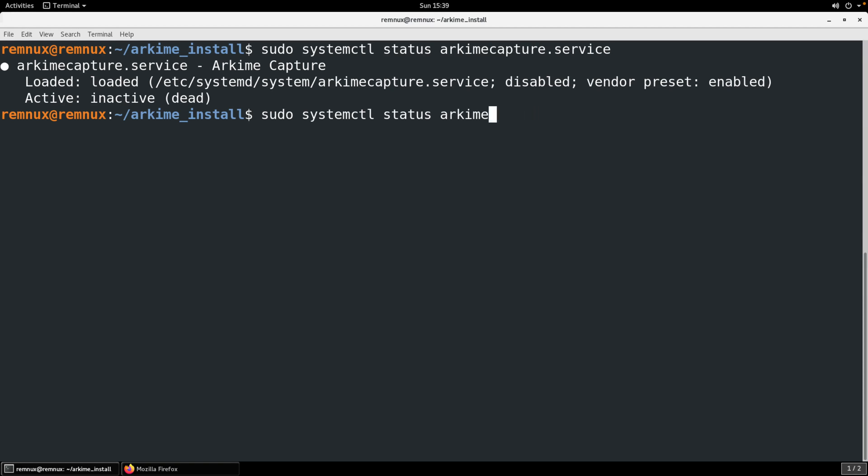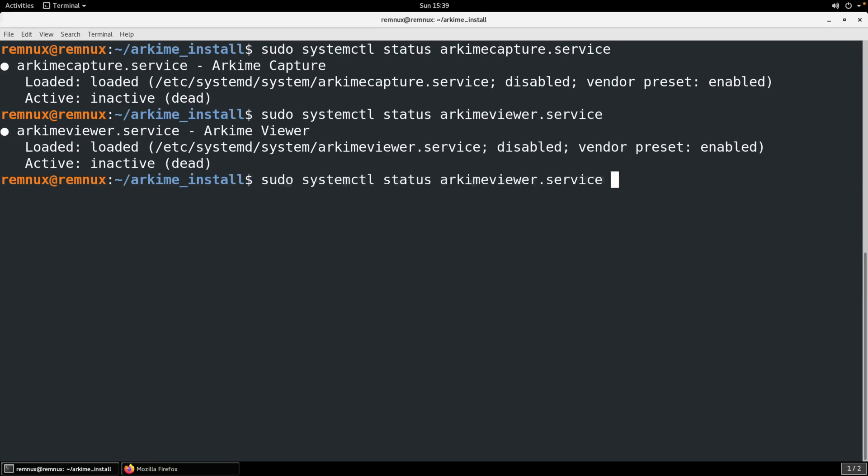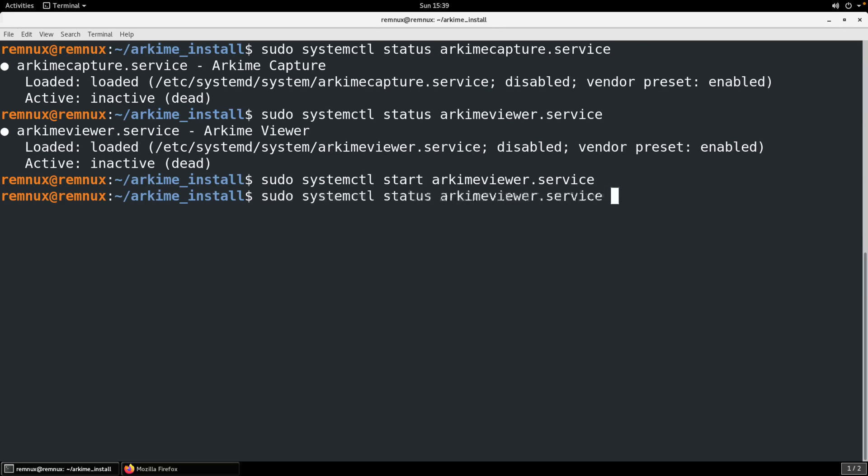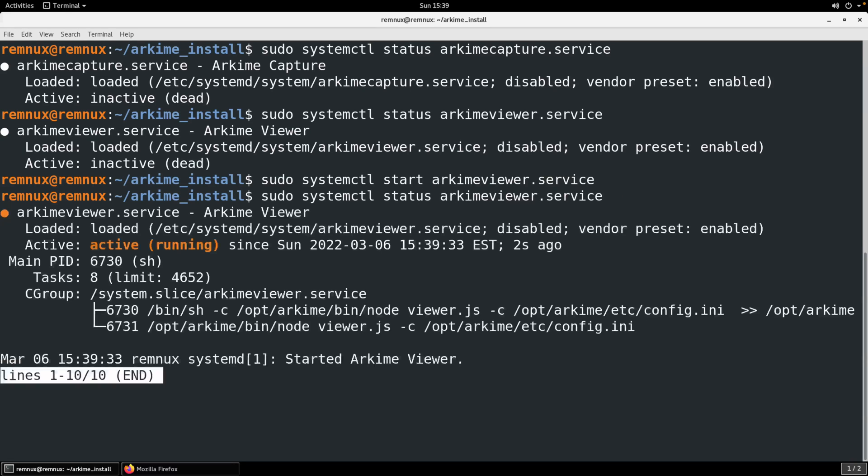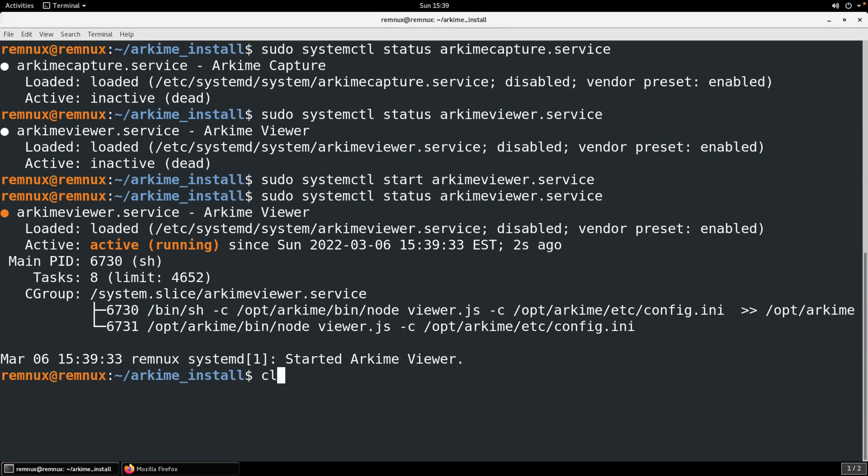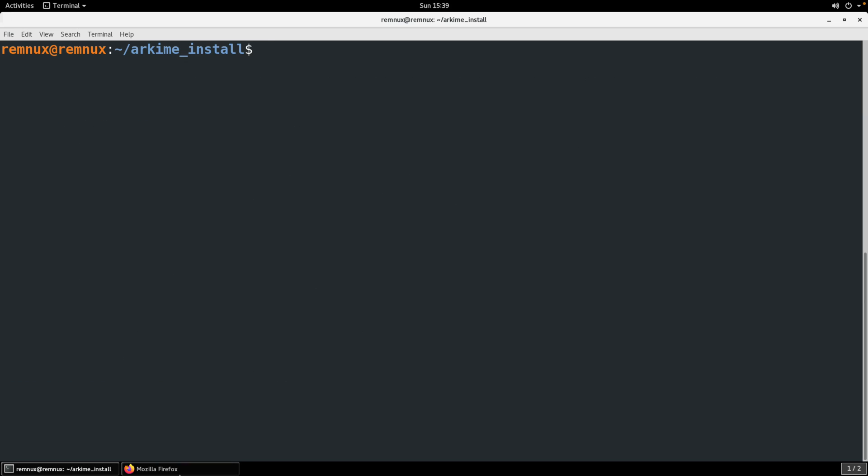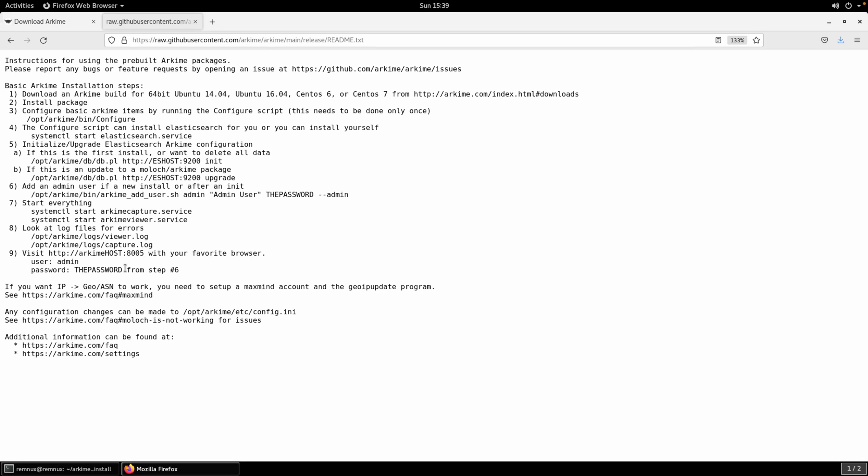The viewer service though we do need to have set up and we do need to have that running because the viewer will allow us then to look at essentially the data that's being indexed for us. Here you can see after starting it we check the status and now it's at an active or a running status. We have log files so if we had any errors with the viewer starting we could check there. If we were starting the capture service we could also check that so /opt/arkime/logs.